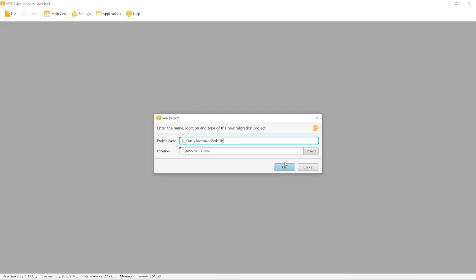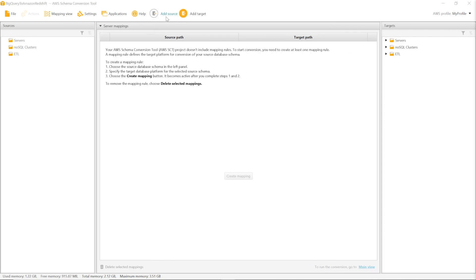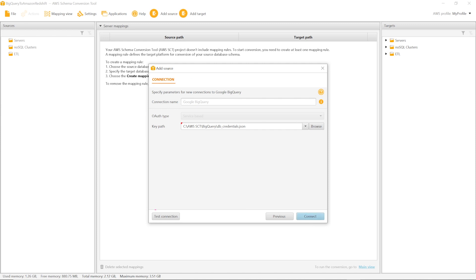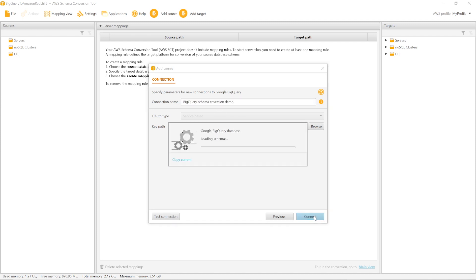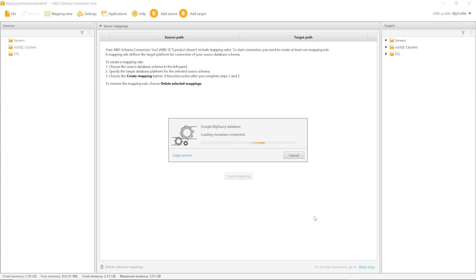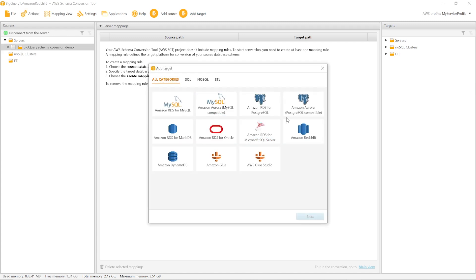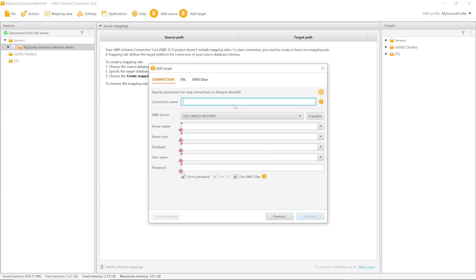Now we start AWS SCT and create a new project. To connect to BigQuery, we use the service account key file that we created in the Google Cloud Management Console. Then we use database credentials from AWS SCT's manager to connect to Amazon Redshift.